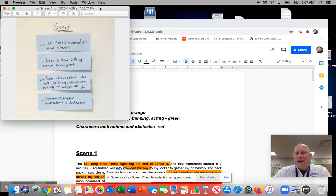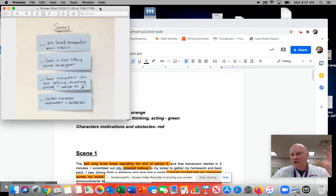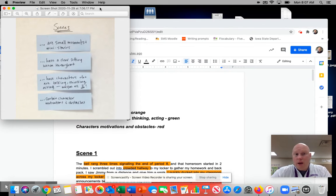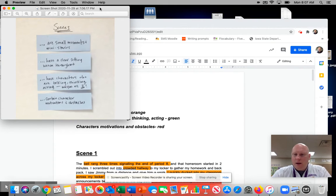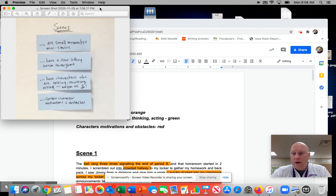We want to make sure that each of our scenes, we have a clear setting woven throughout. So it's just not one sentence, but it's kind of sprinkled all throughout our scene so the reader knows where it's happening and when. The next one is that the characters are talking, thinking and acting and that maybe it's all three and it's several of our characters in our story.